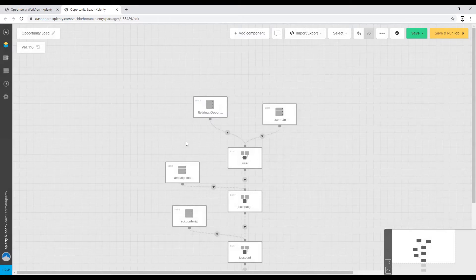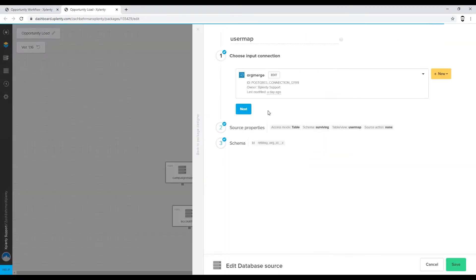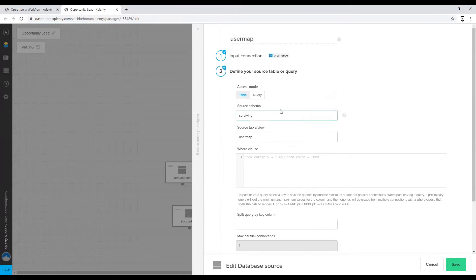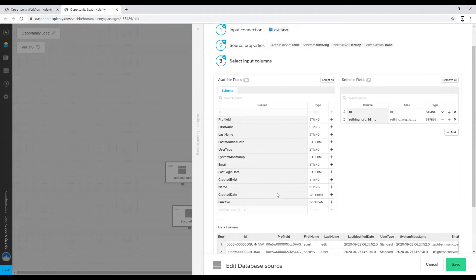Now we need to map in those related IDs. For an opportunity in the retiring org, there are relationships to what user is tied to the opportunity, what campaign, and what account. Those users, campaigns, and accounts have equivalents in the surviving org but have new record IDs that we need to be associating with. We'll do this through a series of joins. We have a user map table in the surviving org schema, and when we run these processes, a custom object populates the record ID from the retiring org into each of these records so they can be used for reference.